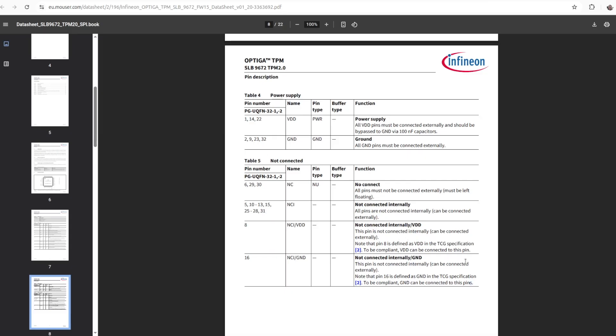In order to be compliant with the TCG specifications, I've also connected pin number 8 to 3.3 volts and pin number 16 to ground.